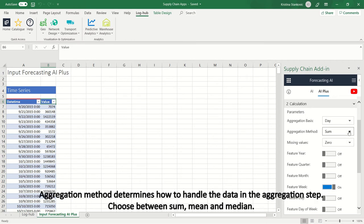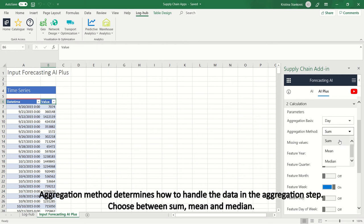Aggregation method determines how to handle the data in the aggregation step. Choose between sum, mean, and median.